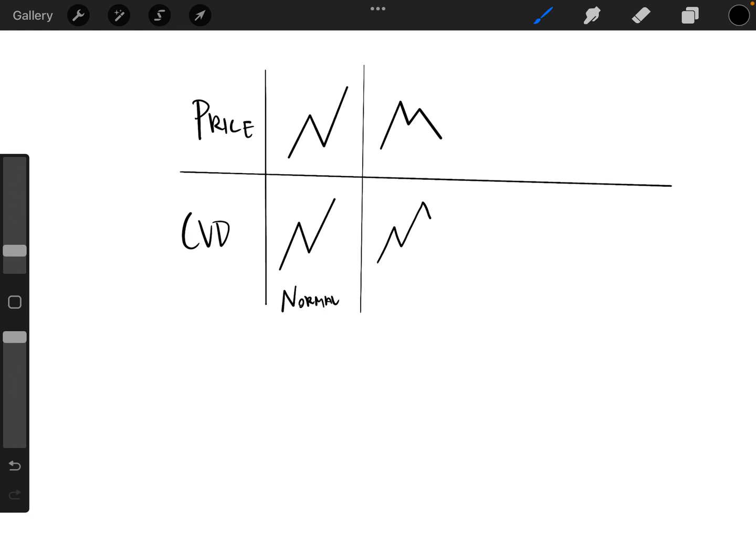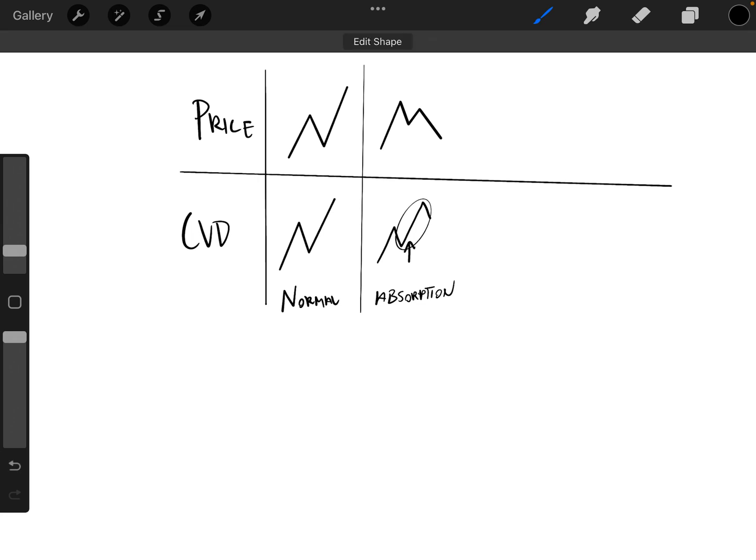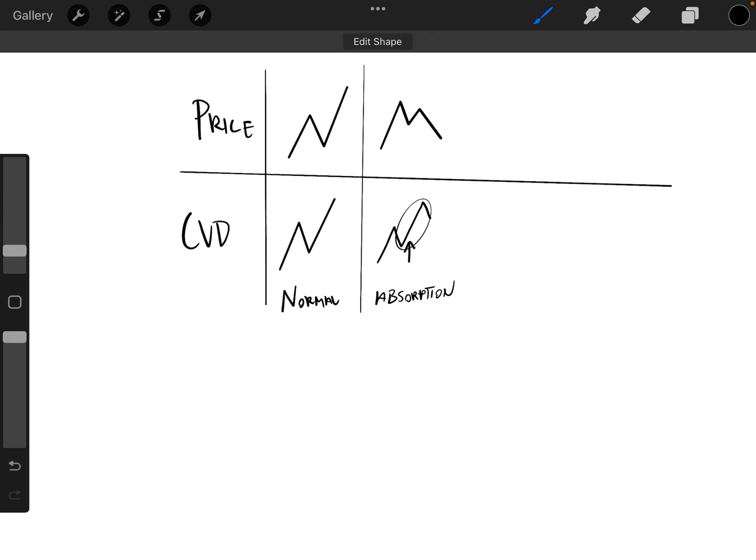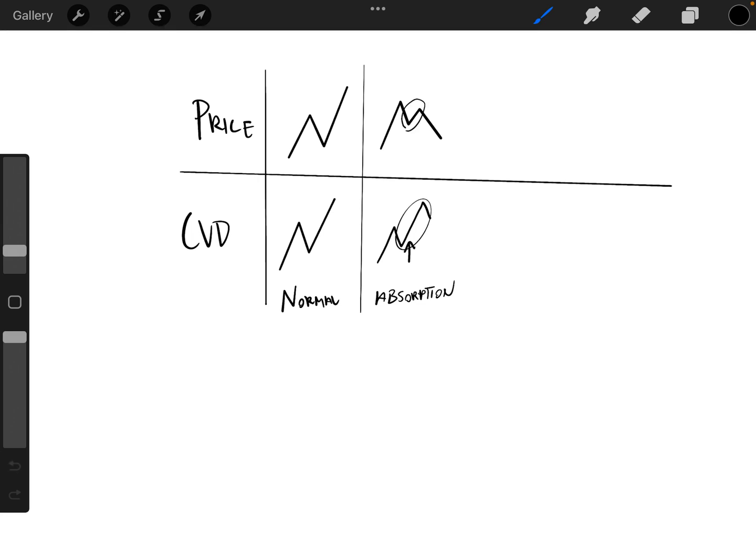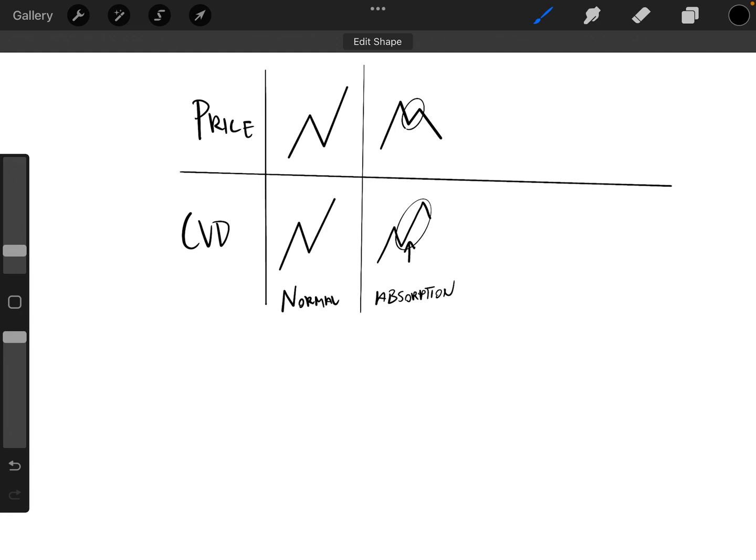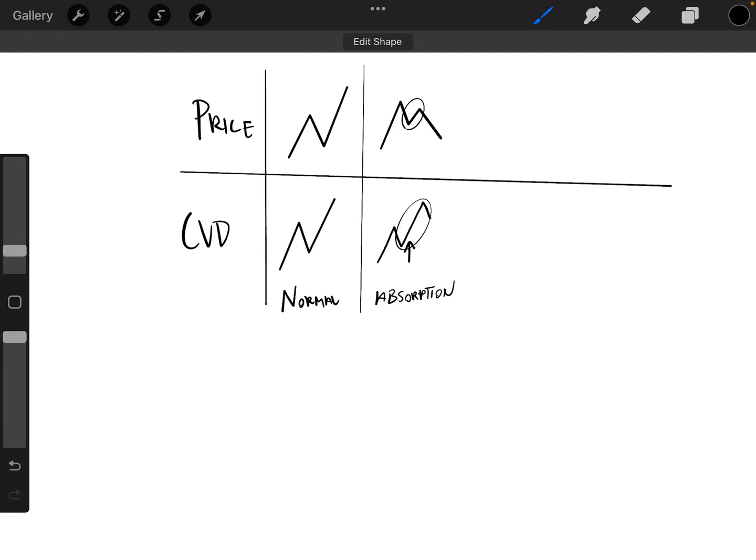And so this right here would be absorption because we have more market buying than market selling, but it's not moving up like it should be. Because if we have more market buying than market selling and the delta is going up, there should be a move up equal to that.